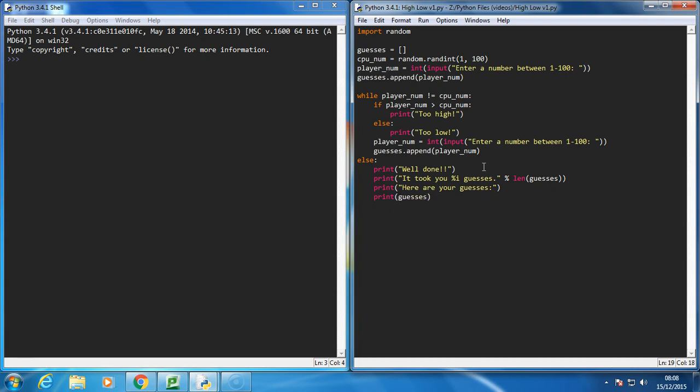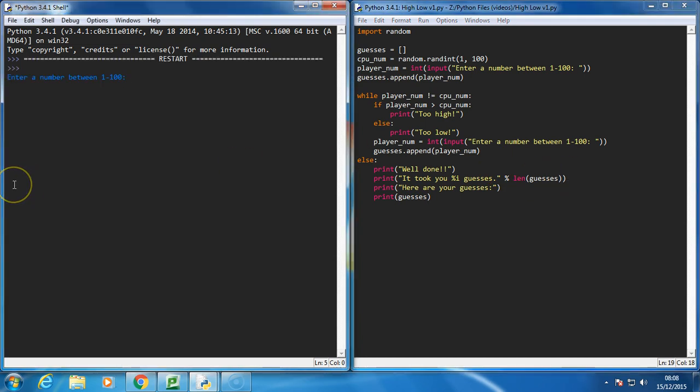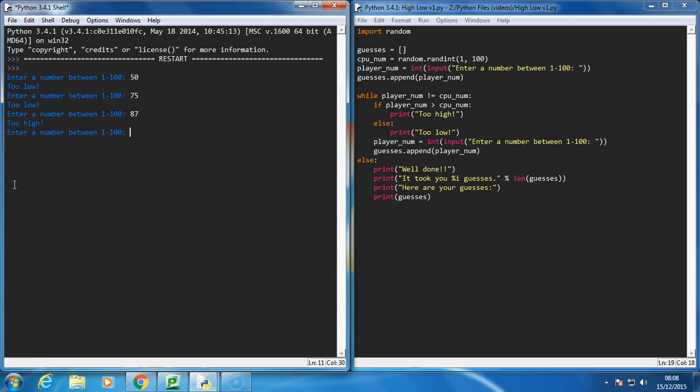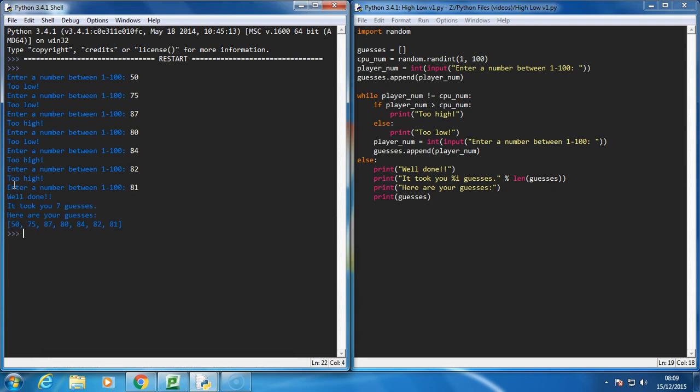Okay, let's give it a whirl. I'm going to choose 50 - too low. 75 - too low. Let's go 87 - too high. We'll go somewhere in the middle, 80 - too low. 84 - too high. 82 - too high. It's 81 - there we go. It took me 7 guesses, and here are my guesses.